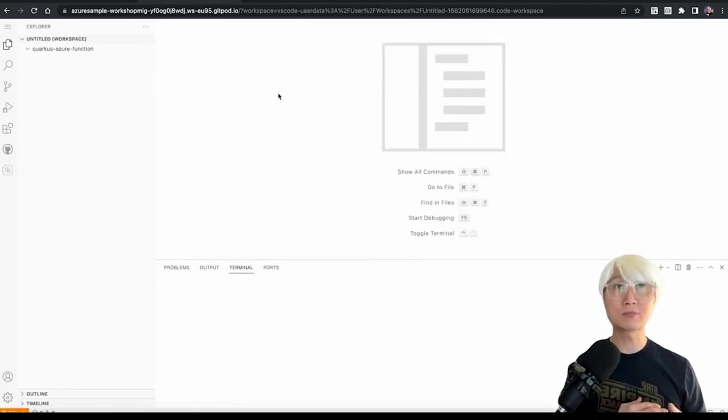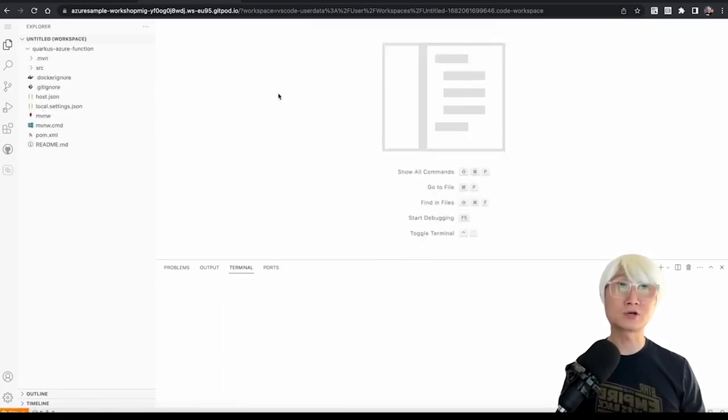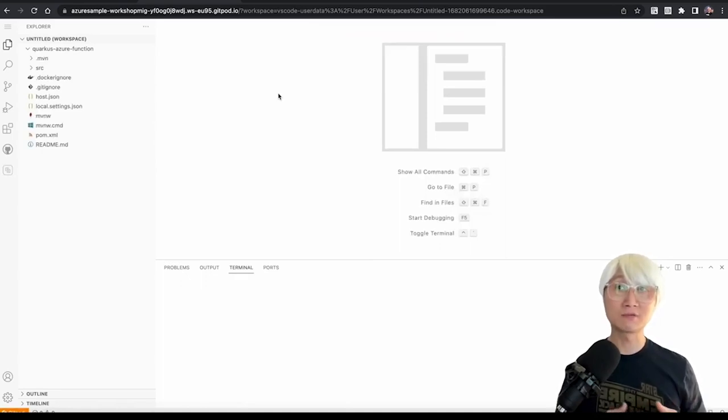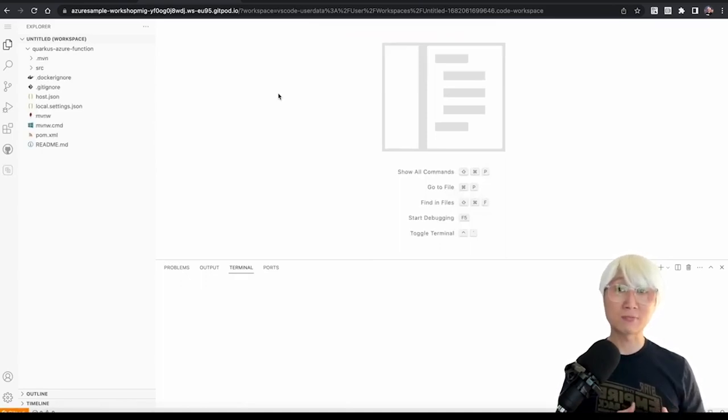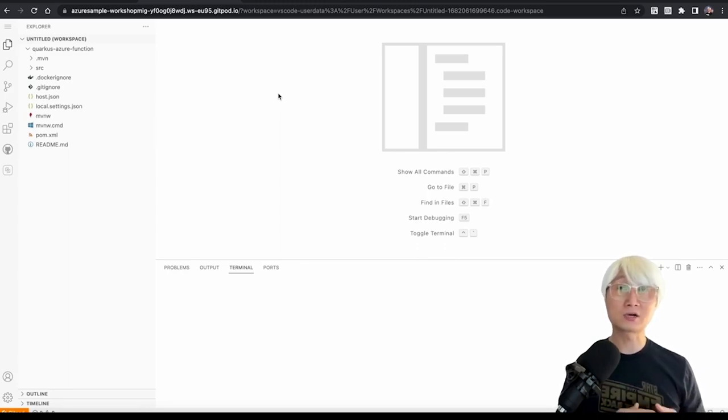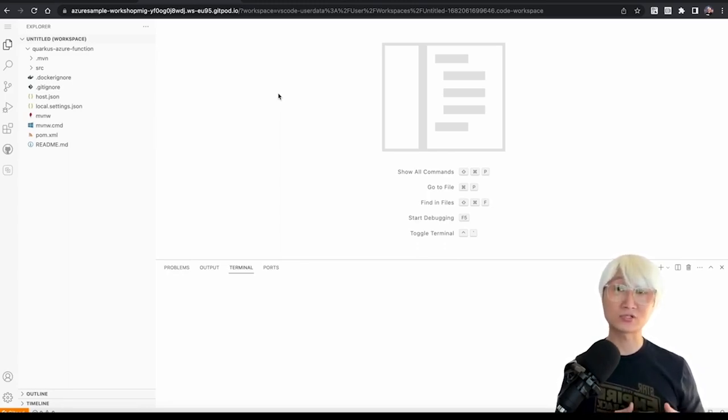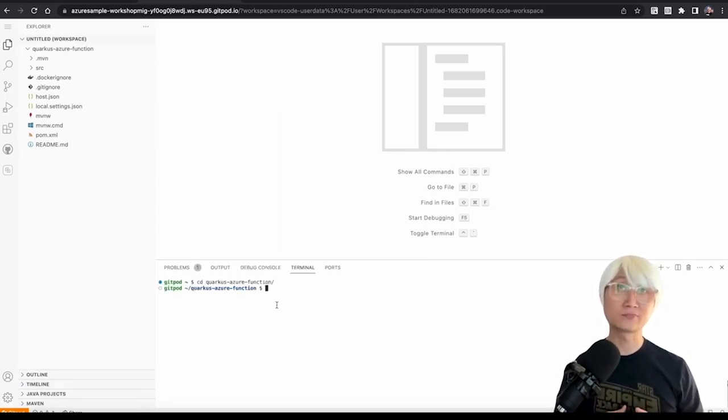So today I'm going to try the Cloud IDE. Sometimes you don't have enough time to install a bunch of the tools, for example, the Java, Maven, etc. The Cloud IDE, which is a good option for you, just gets done in day one. So here's my Quarkus project, quarkus-azure-function is the project name.